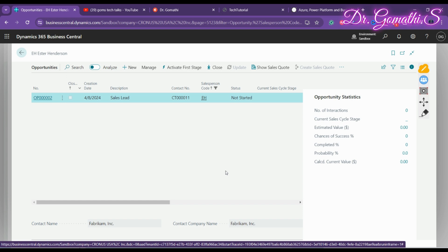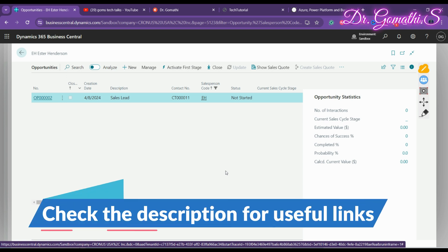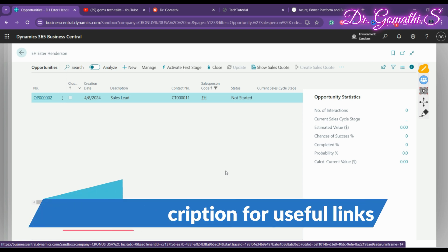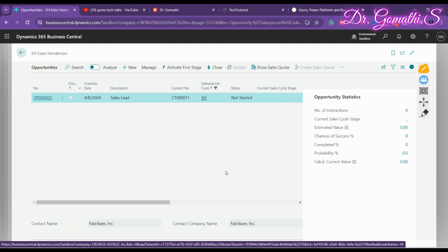There are two options to create sales opportunities: one is through the salesperson, and the other is through a contact — we'll cover that in the next video. There are also specific sales cycles and tasks to be assigned. The key thing you must set up is the sales cycles and sales cycle stages — that is very important.